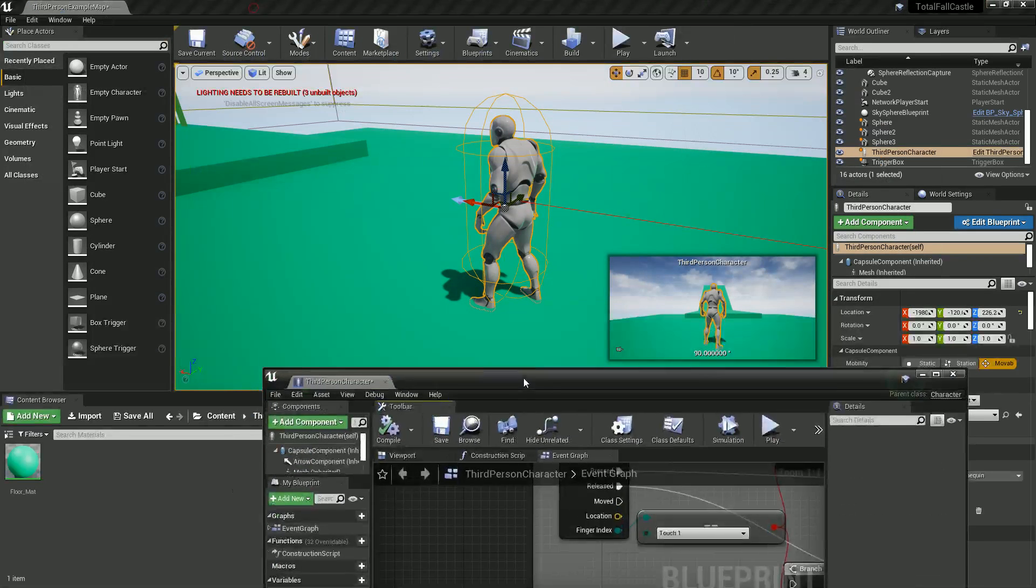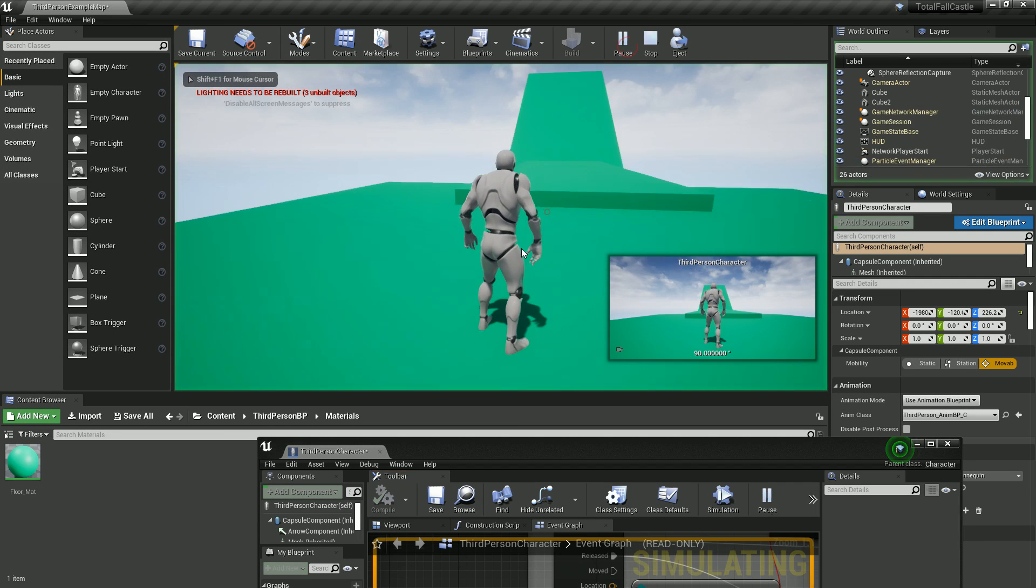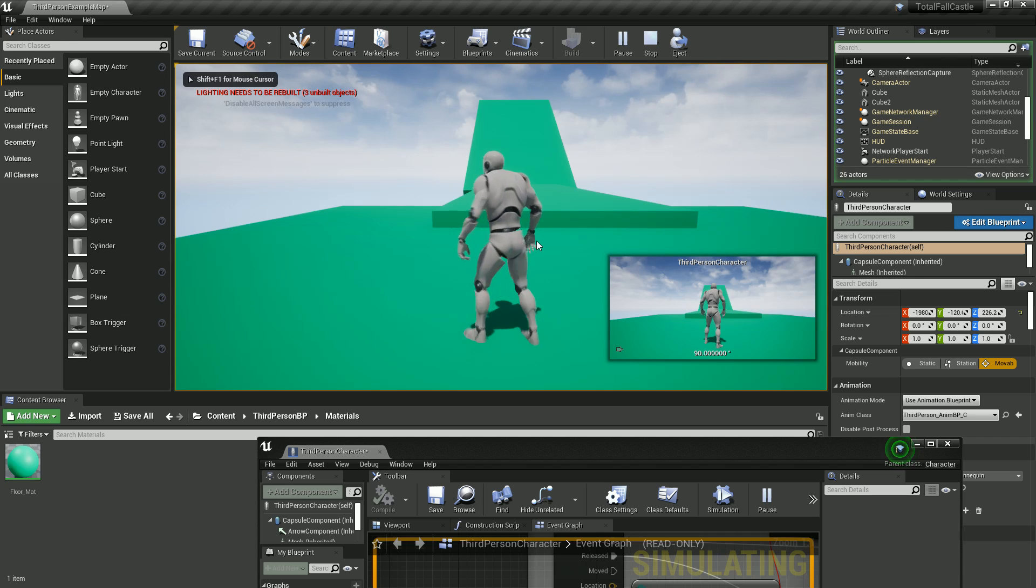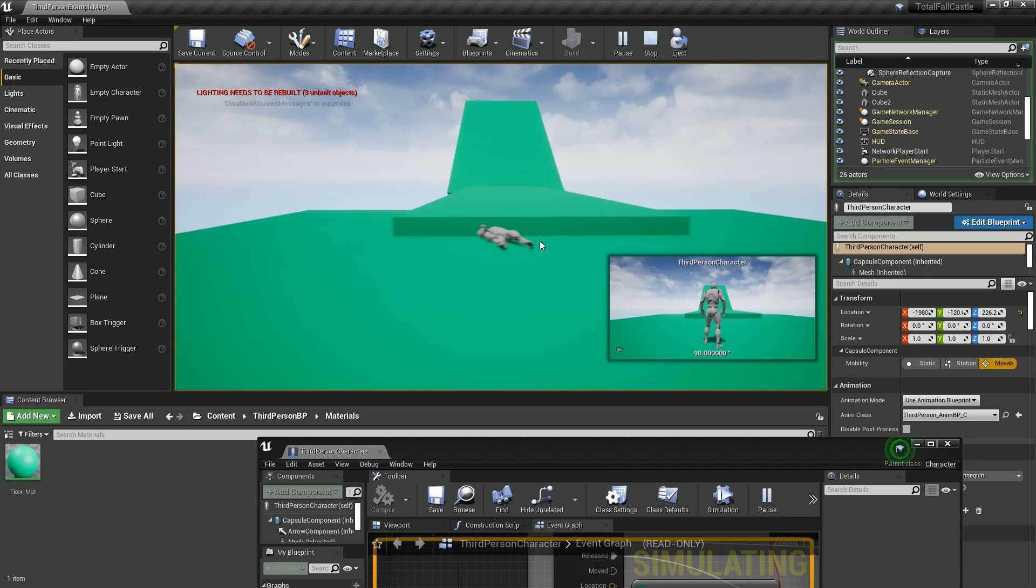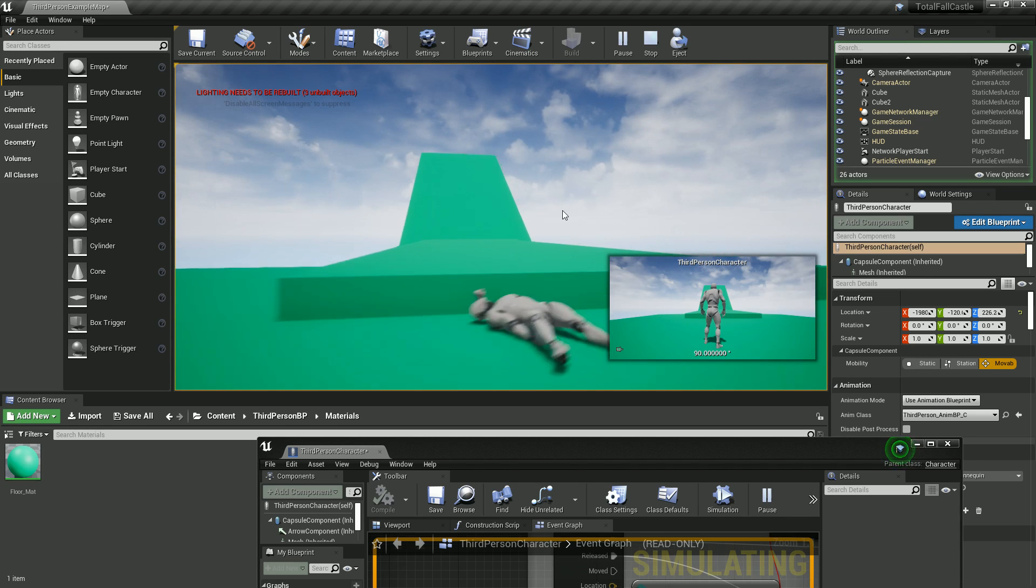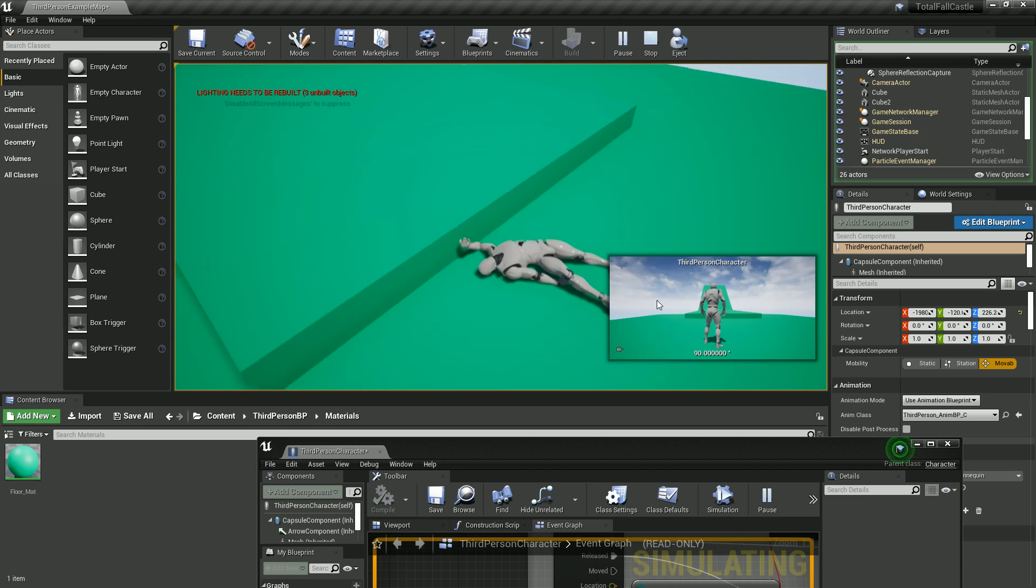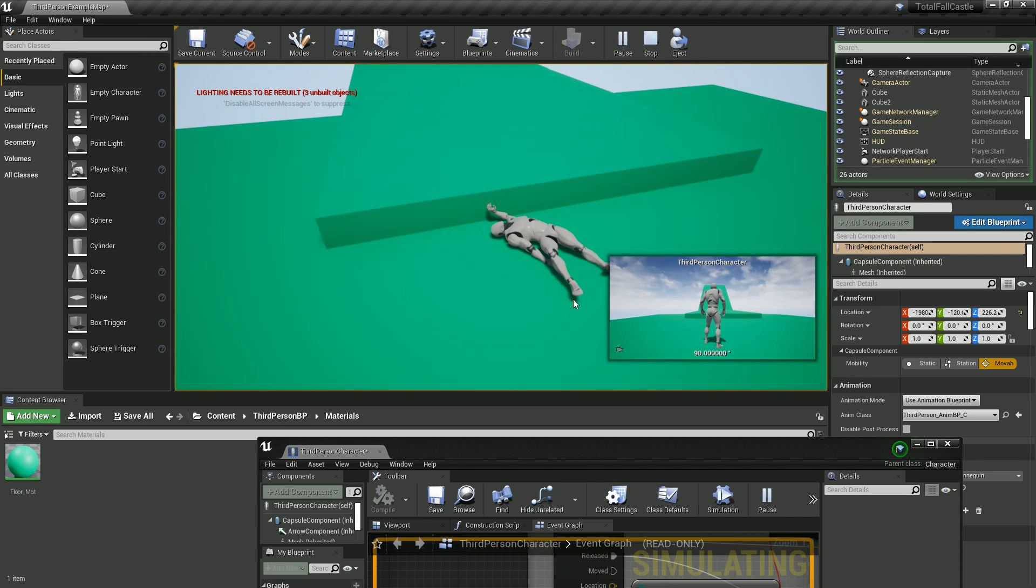Hit compile. Let's give this a test. So we can still walk as normal, and press Z and we fall over. Note, I mean, yeah. Cool, look at that. How awesome is that?